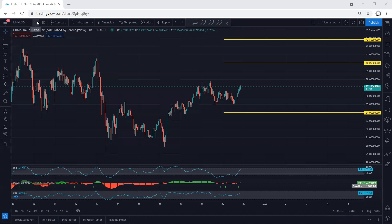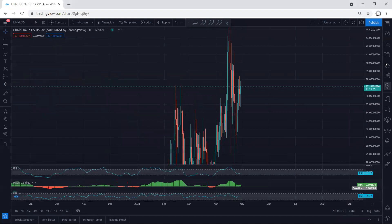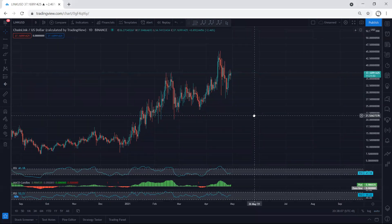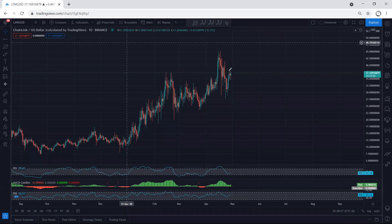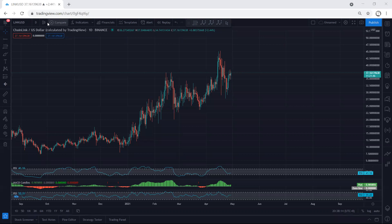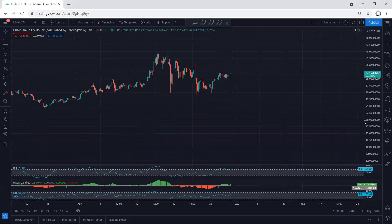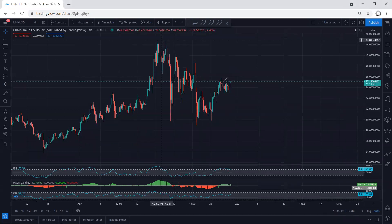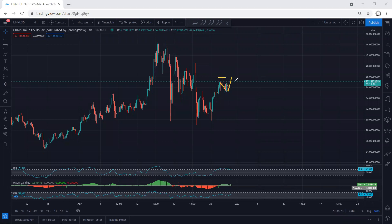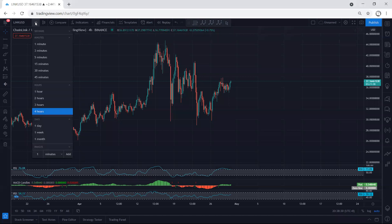We move to the higher time frame — the daily chart. As we mentioned in our analysis, we were looking for a correction here, and from there we expected the price to continue. As we can see, the price started to correct. Moving to the four-hour chart, we have been looking for this correction to look for a buy. Now we'll see whether the price can break the previous top and continue, or whether this turns into a more complex correction.